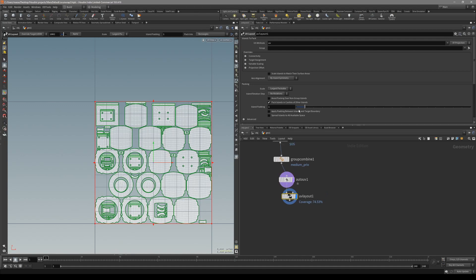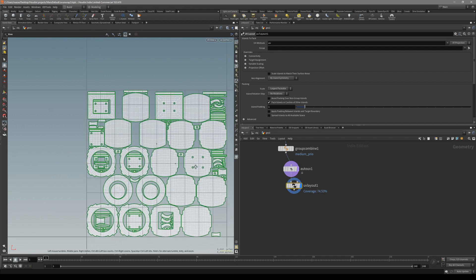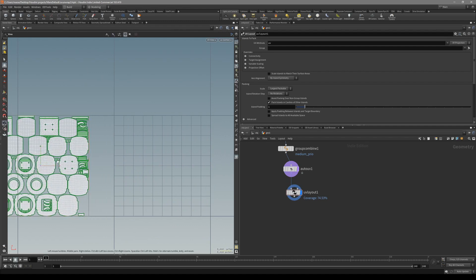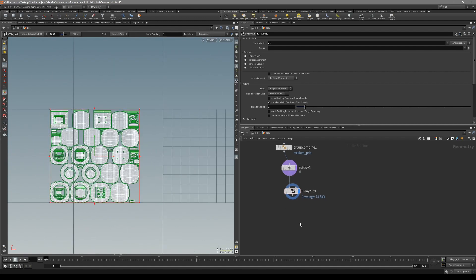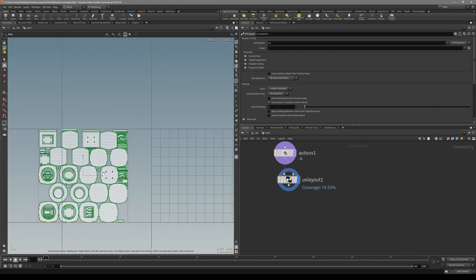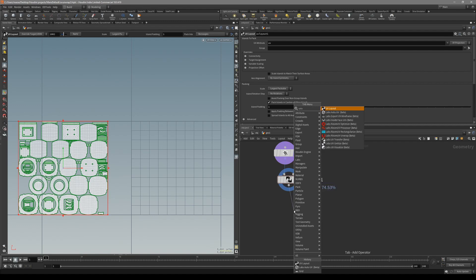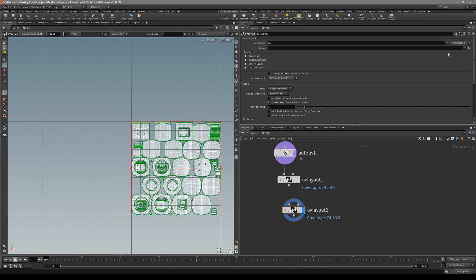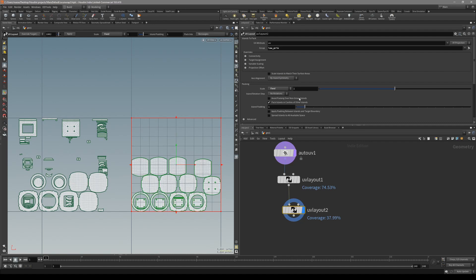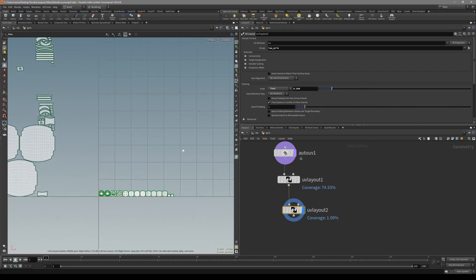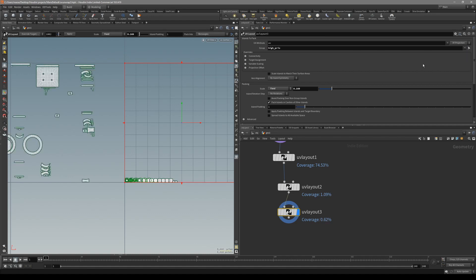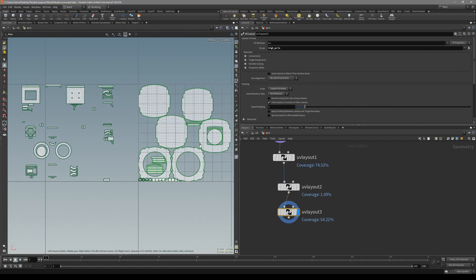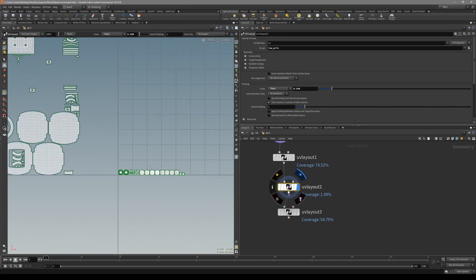One way we can fix the avoid packing over non-group island problem is before we group anything, put down a UV layout and move out all the islands outside the packing area. Now with this node and all our islands outside the packing area, once we put down a UV layout, we can freely use any one of these islands. Let's say the low priority, use the fixed amount, and put it right at the bend. Then duplicate it, use the next one for high priority, select largest packable. With avoid packing over non-group islands, the only thing we have is the low priority. You can see our group moves a little bit over.